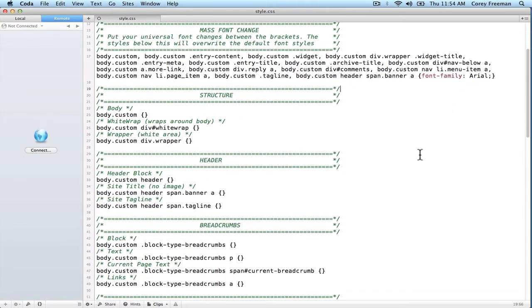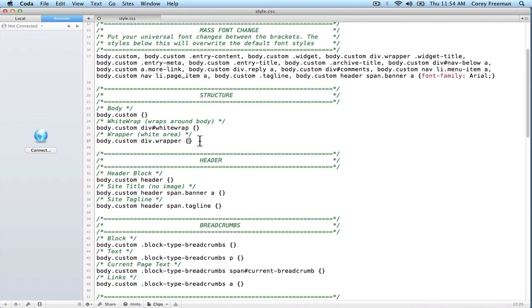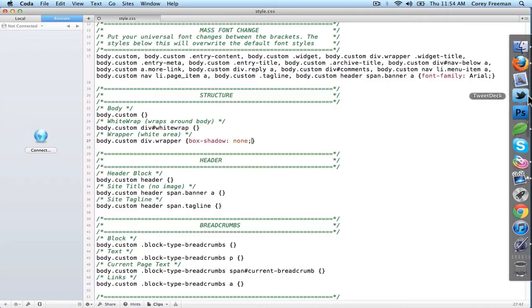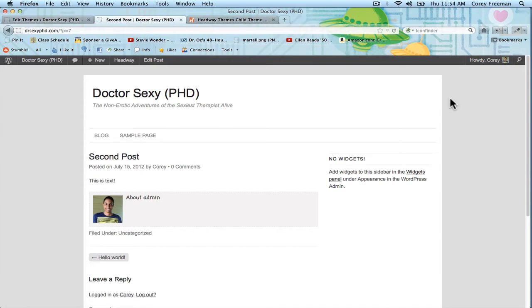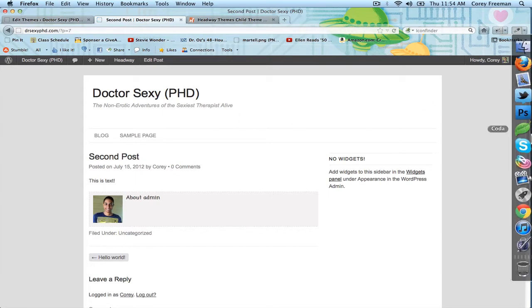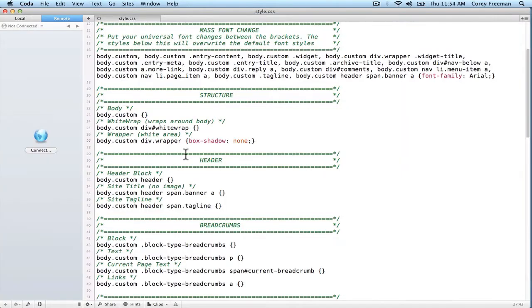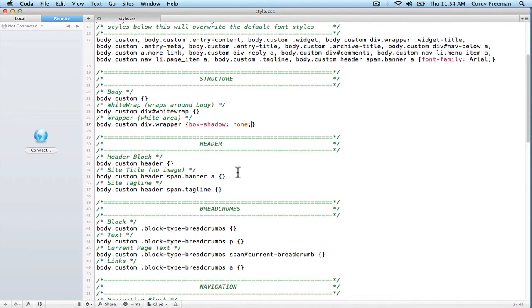Moving further down, we've got structure where you can set a background for your body and for the white wrap and mess with the wrapper. So, for instance, if you didn't want a box shadow on the wrapper, you could write box shadow none. That's the shadow that appears around the box. And if we reload, it's gone. You already have the correct selectors to do what you want.